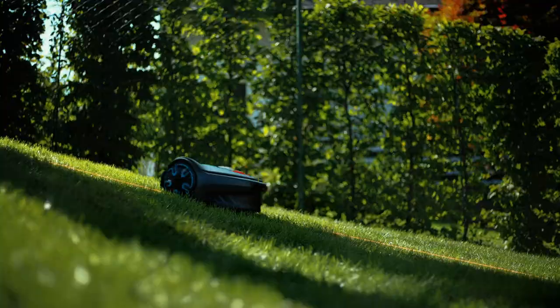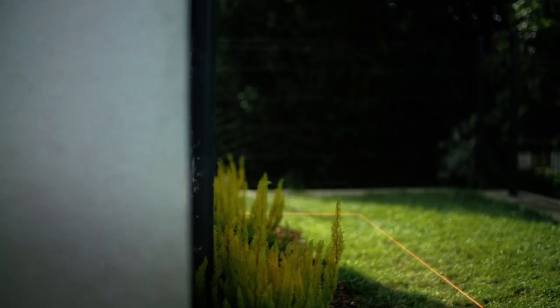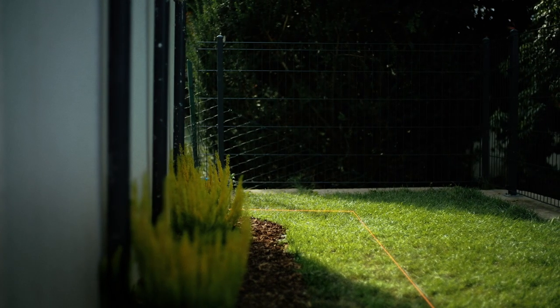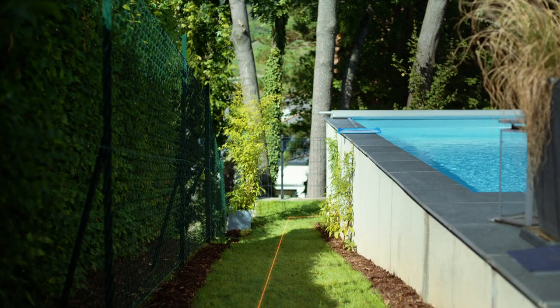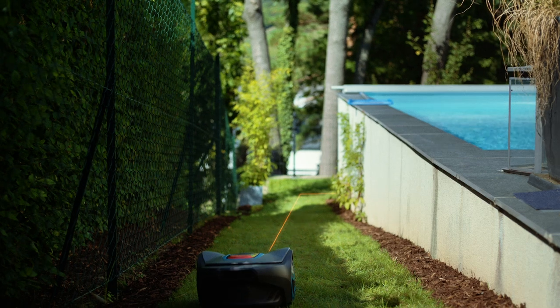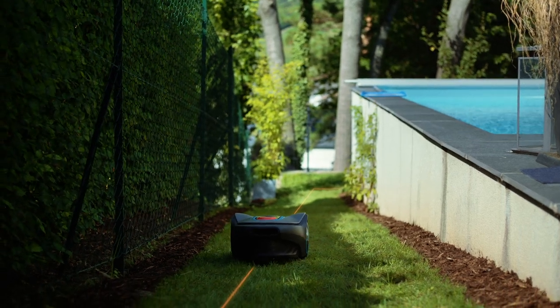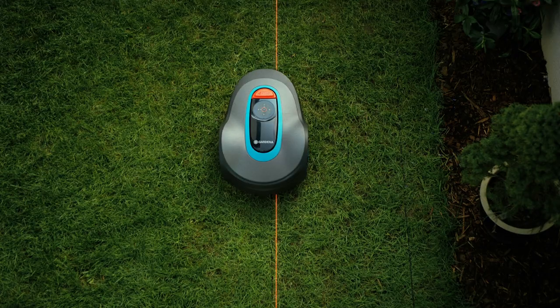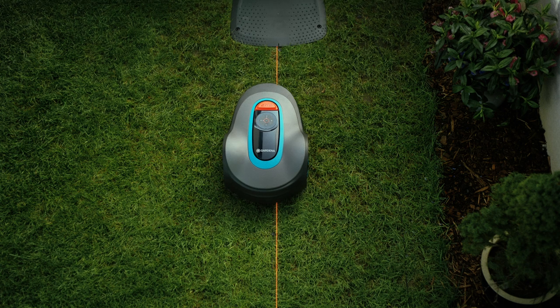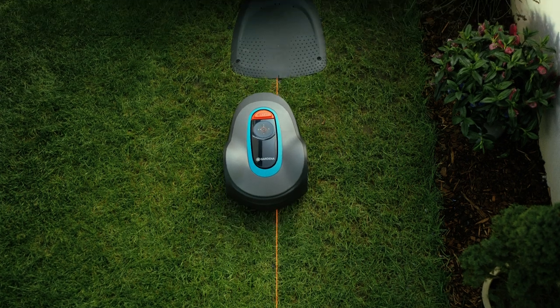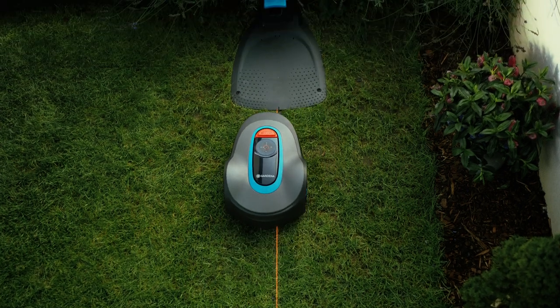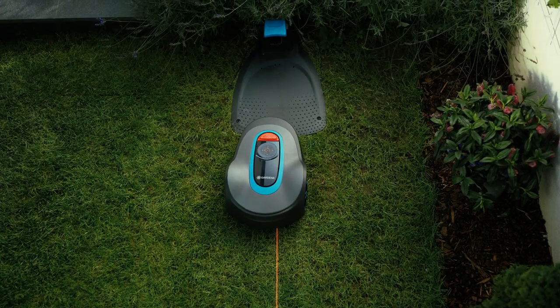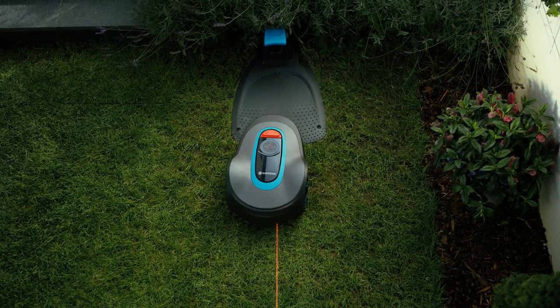That way it's possible to guide the mower to remote parts of the garden or through narrow passages so that all of the areas can be mowed the way you want them to be. The Guidewire also shows the mower the way back to the charging station when the timer gives it the command to do so or the battery is getting low.